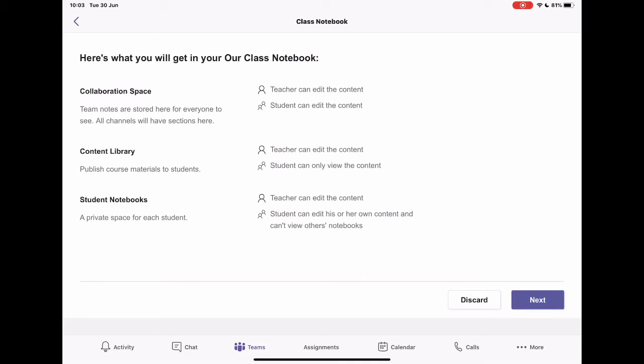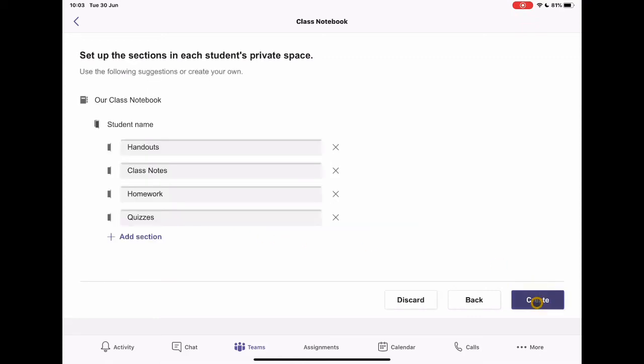So this is a separate entity. Although on your notebook, you will see every student in your class. On their notebook, they will only see their own notebook. So I'll tap next.